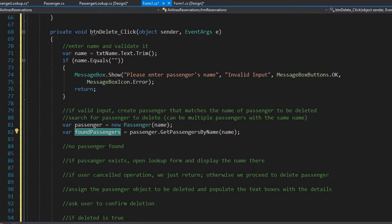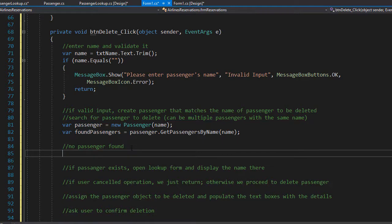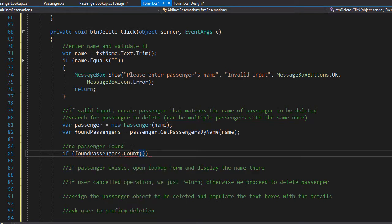Now, how do we know if no passenger was found matching the name entered? Simple — we count the foundPassengers list. We use the Count method of the list in our if statement: if foundPassengers.Count equals zero, meaning no passenger with that name was found.